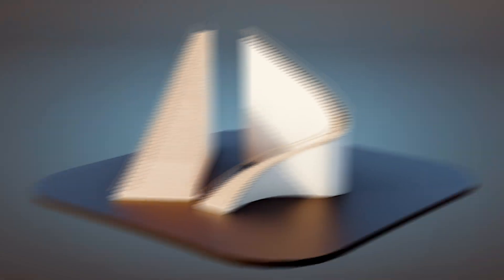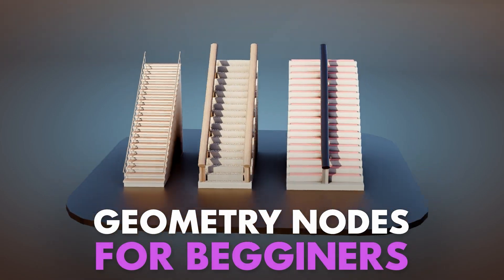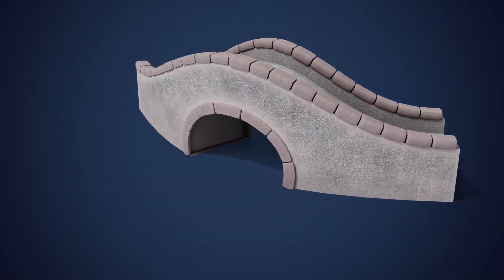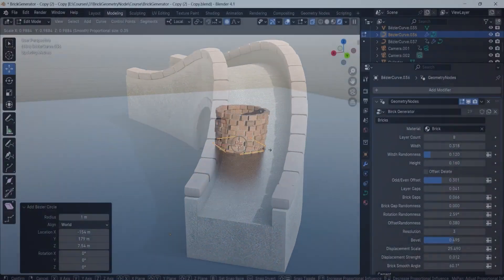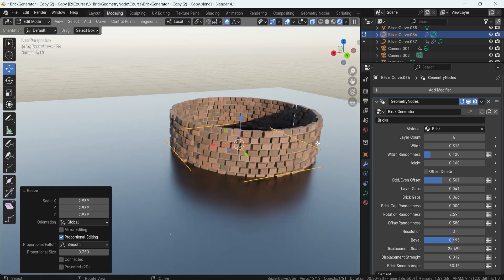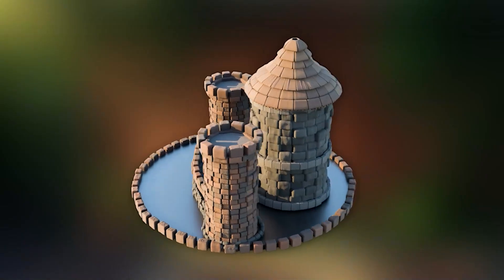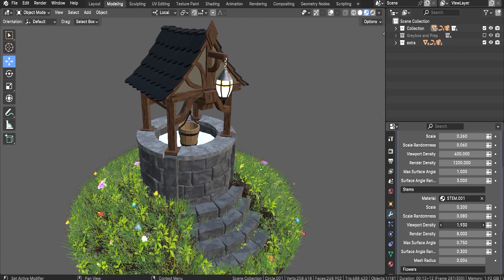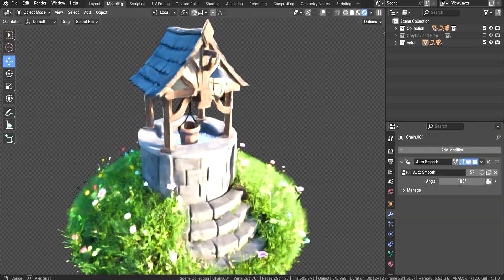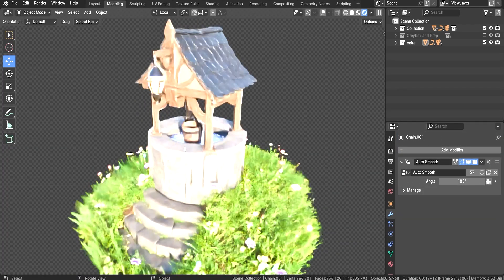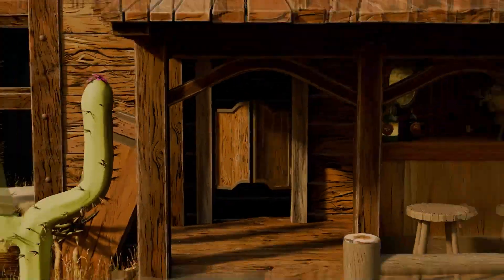Then we add speed with systems — bridge profiles you can reshape in seconds, brick and panel generators with natural variation, foliage scatters, and more. These are reusable tools you can drop into any project and iterate on the fly.